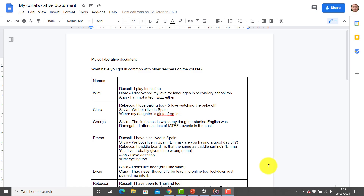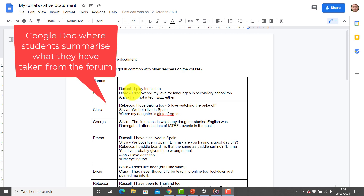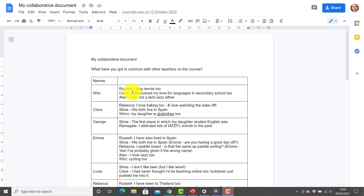Here's a technique I often use particularly at the beginning when I'm asking students to introduce themselves in a forum. I then create a Google Doc and ask the students to write their names on the left-hand side, then choose three things they've got in common with three different people. To do that they need to read through the forum. This saves me having to do the work, forces the students to read the forum, and forces them to find out what they've got in common with other students — so the emphasis is on getting the students to work with the forum, not the teacher.